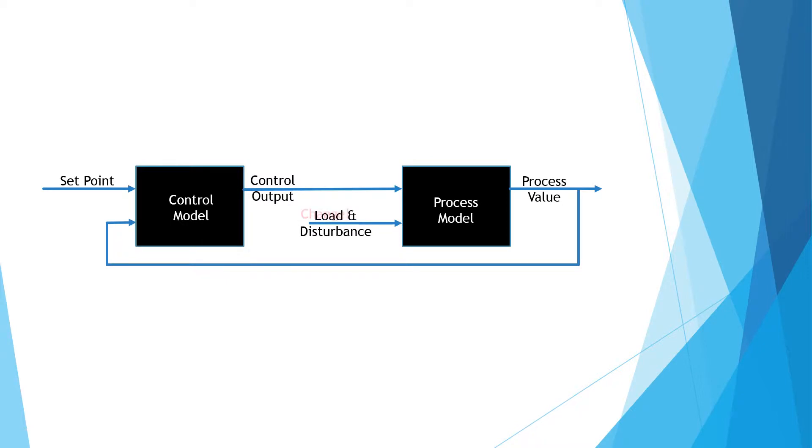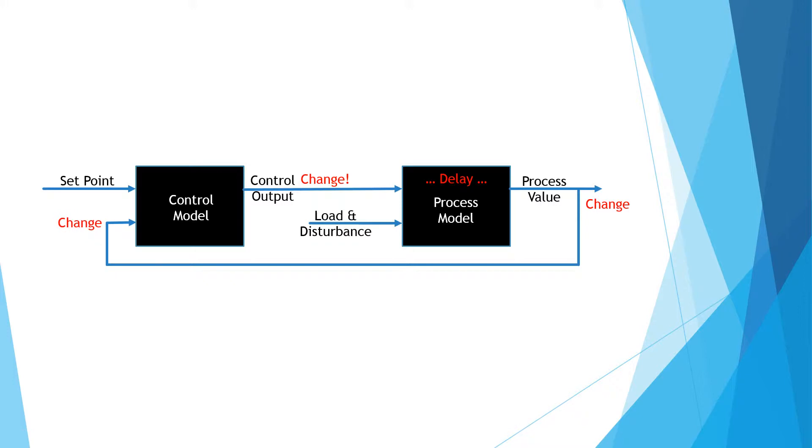Here is a schematic diagram of a process control system. It shows a controller and the process being controlled as black boxes. Output of the controller is fed to the process input, while output of the process is fed back to the controller's input.